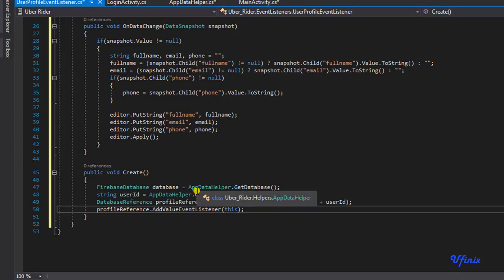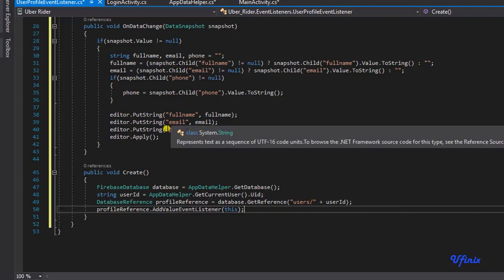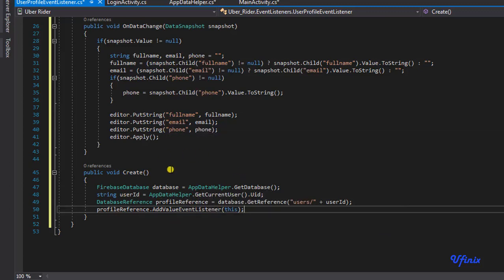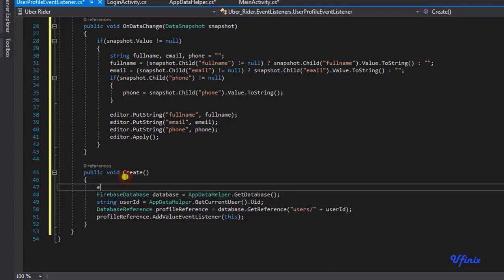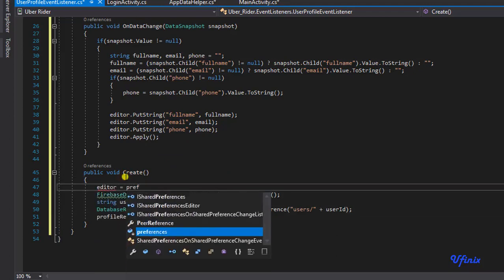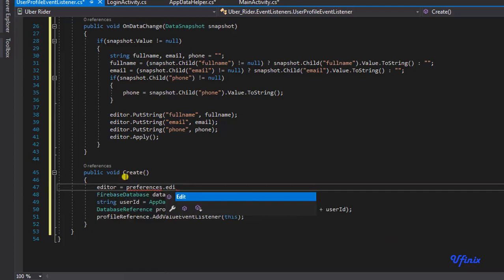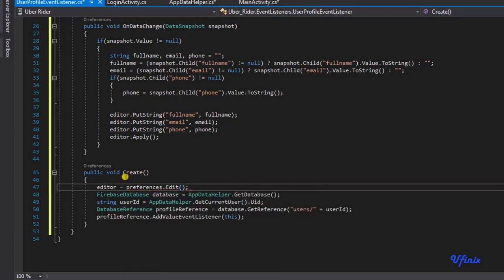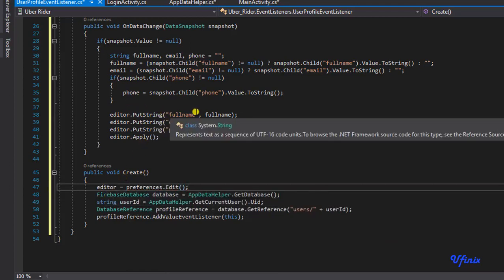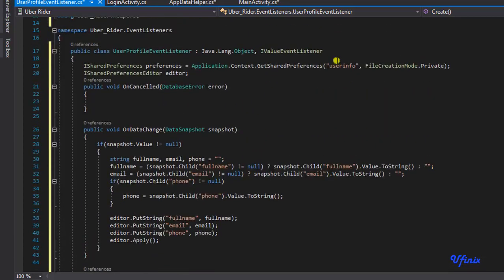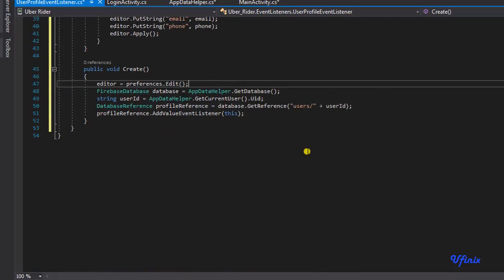Before we are done here, we also need to instantiate our editor at this point. I'm going to say editor equals preferences dot edit — this is how we initialize our editor so that it can actually take in data and save it to SharedPreferences. That's all we need to do at this moment.